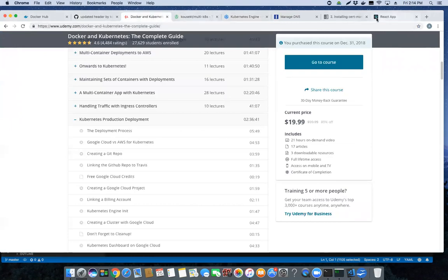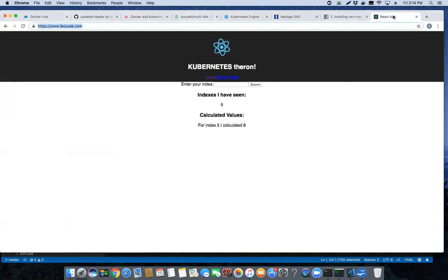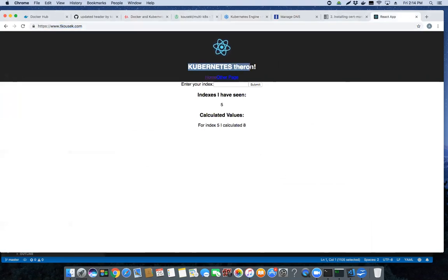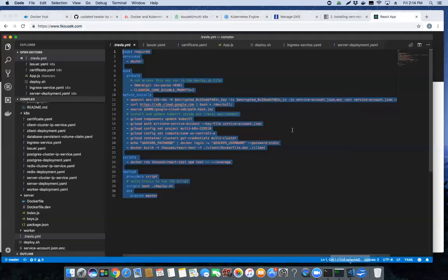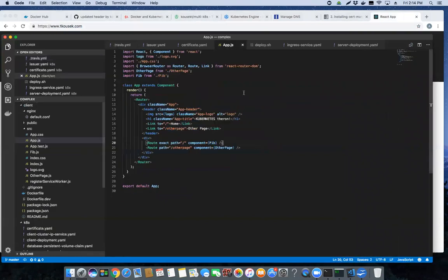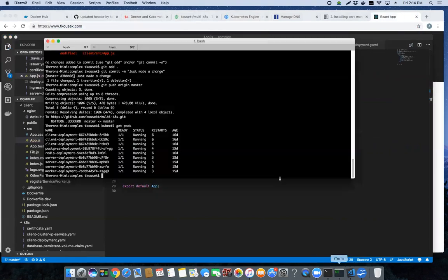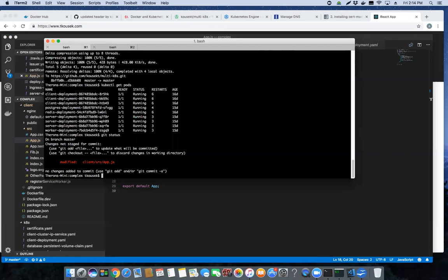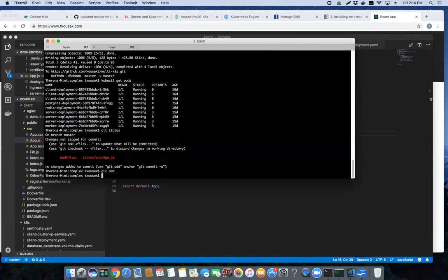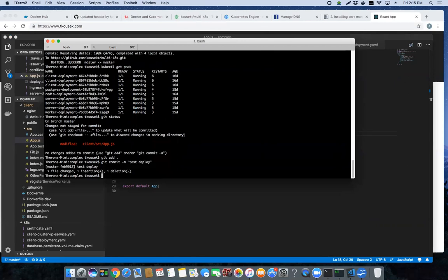What I'd like to do is walk through a real simple example, just so you know that I actually went through the whole course. If you look at the title of this, it says Kubernetes Theron. What I'm actually going to do is change this to Kubernetes changes, just a wimpy little example. Then I'm going to open up my command line and do a git status just so that you can see. I made that change to that particular application. I'm going to do a git add, git commit, test deploy, and I'm going to do a git push.